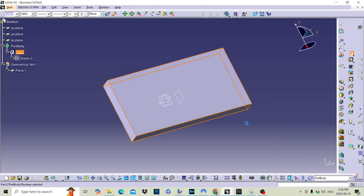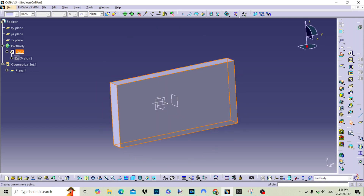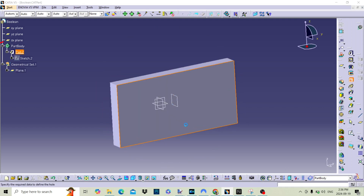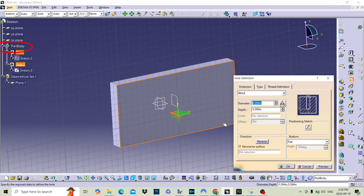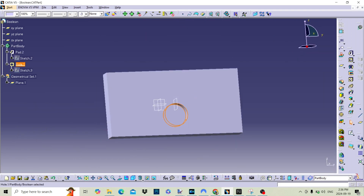Before we get into the operations, we need to know a few things about the way CATIA handles the models. All of the models that we have been working on so far have had only a single part body. This is where CATIA assembles the solid. In the part body, any function performed on the model is performed on the whole model within that body. If we add a second body, we can do operations on either of the bodies without affecting the other.